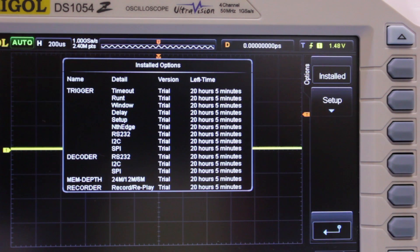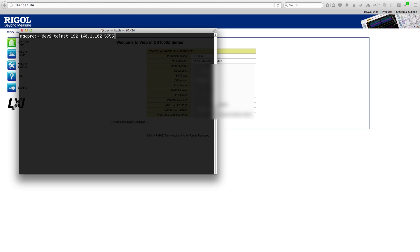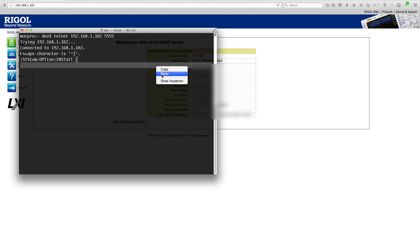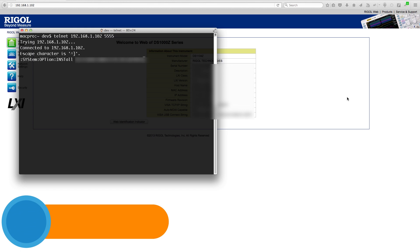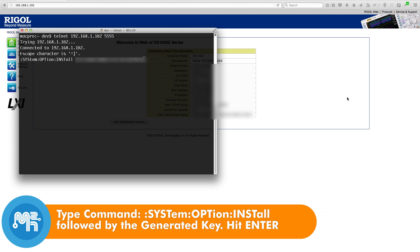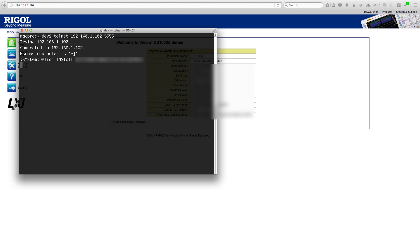The same way we uninstall the options via telnet, we can also install them via telnet. I log back into the scope and issue the install command followed by the software key. Your scope will now beep or buzz again.